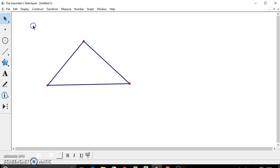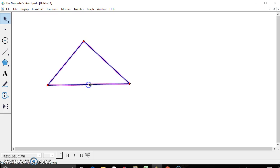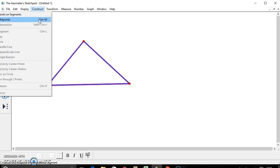Next, we're going to find the midpoints of the segments of the triangle. So highlight all three of the sides, go to construct, and midpoints. Remember, ctrl-m, we're going to use this in the future to construct the midpoints.